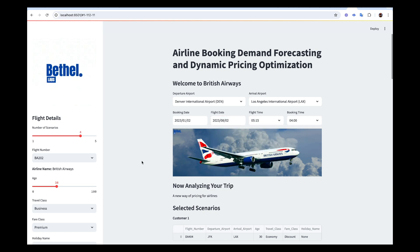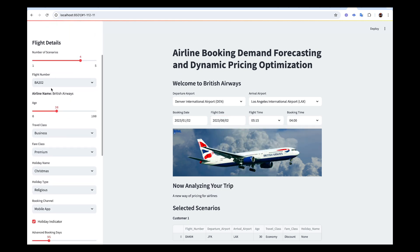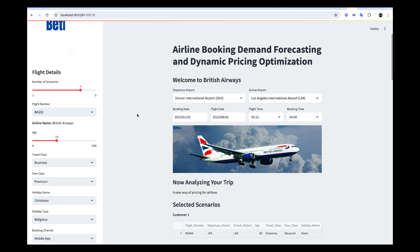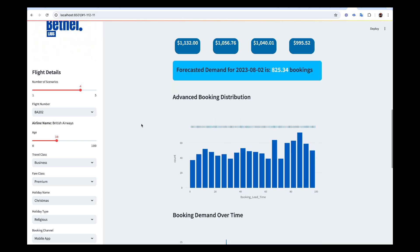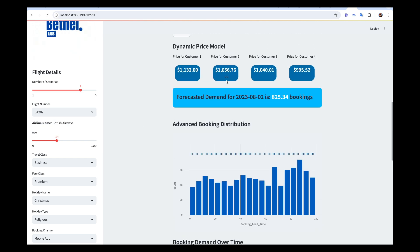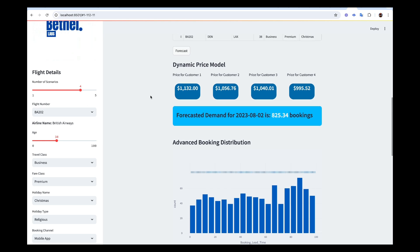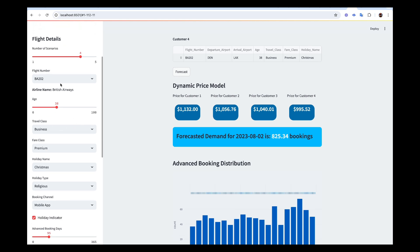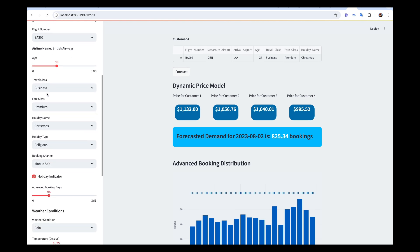If you come over here we have different scenarios that you're going to simulate. For instance, maybe you want to simulate five different customers and the circumstances you're going to base on to predict the pricing for them — say four or five different customers that are coming to your page to book a flight.